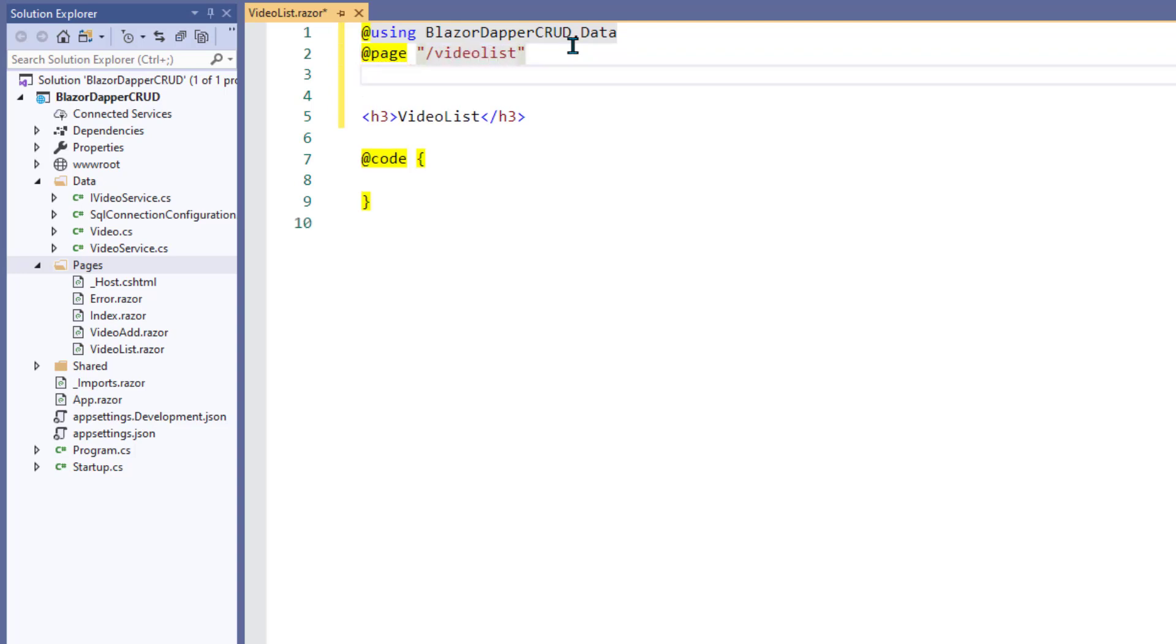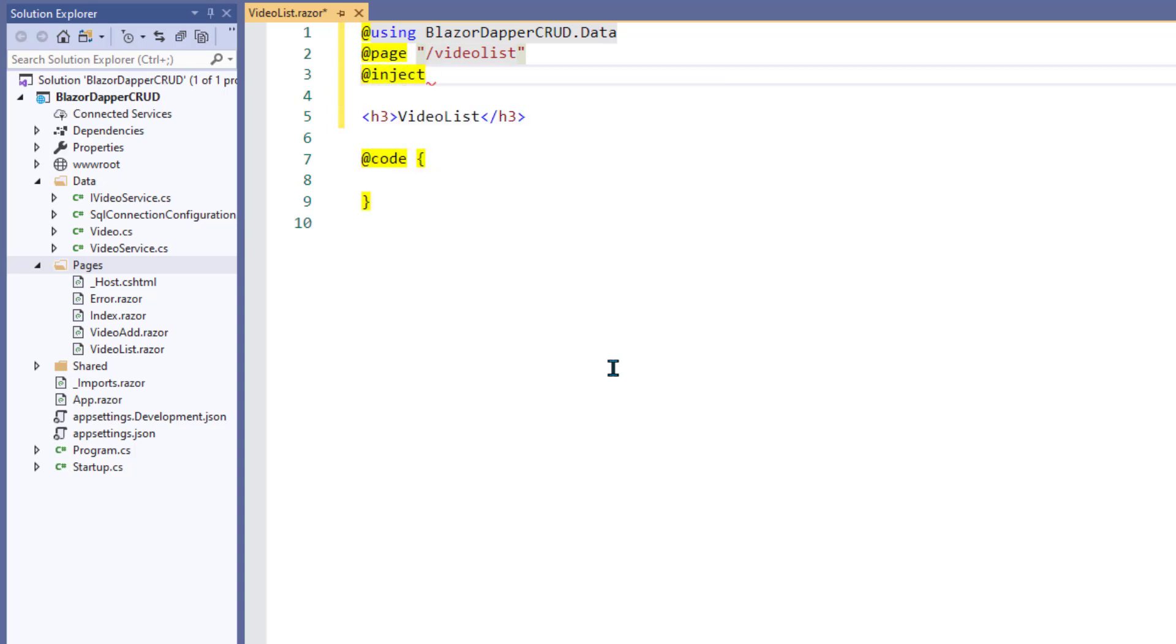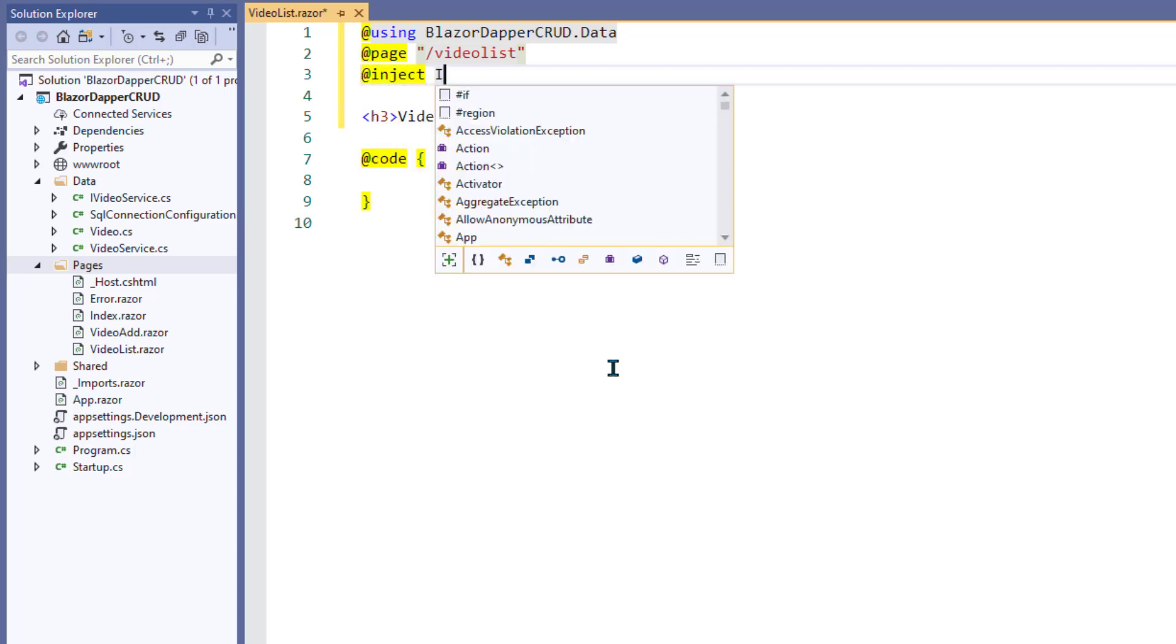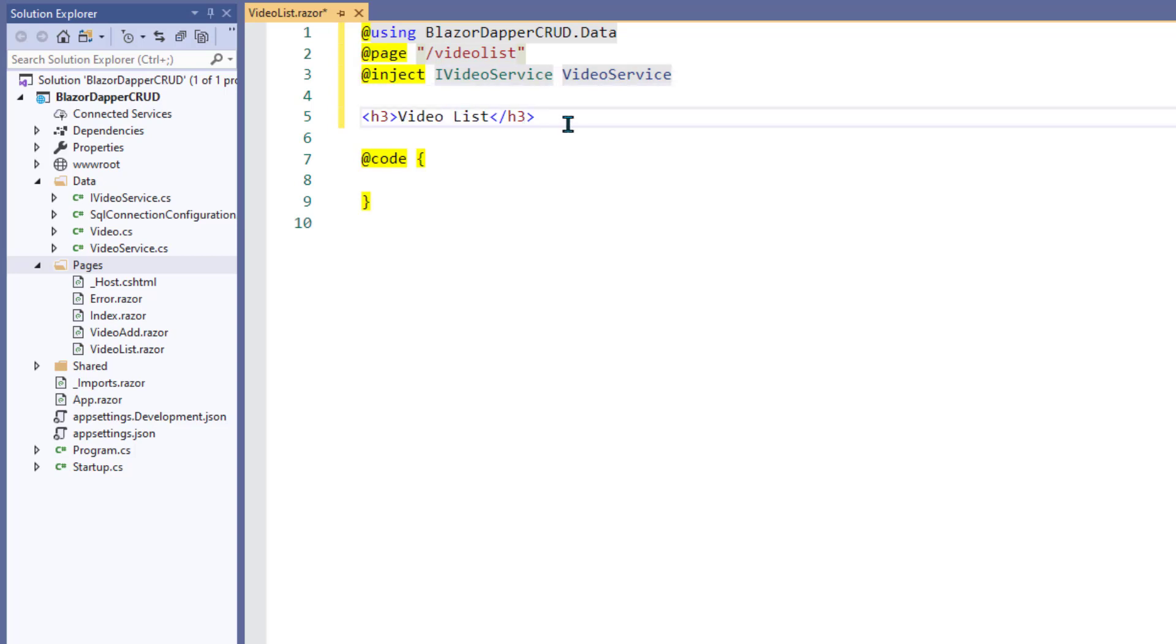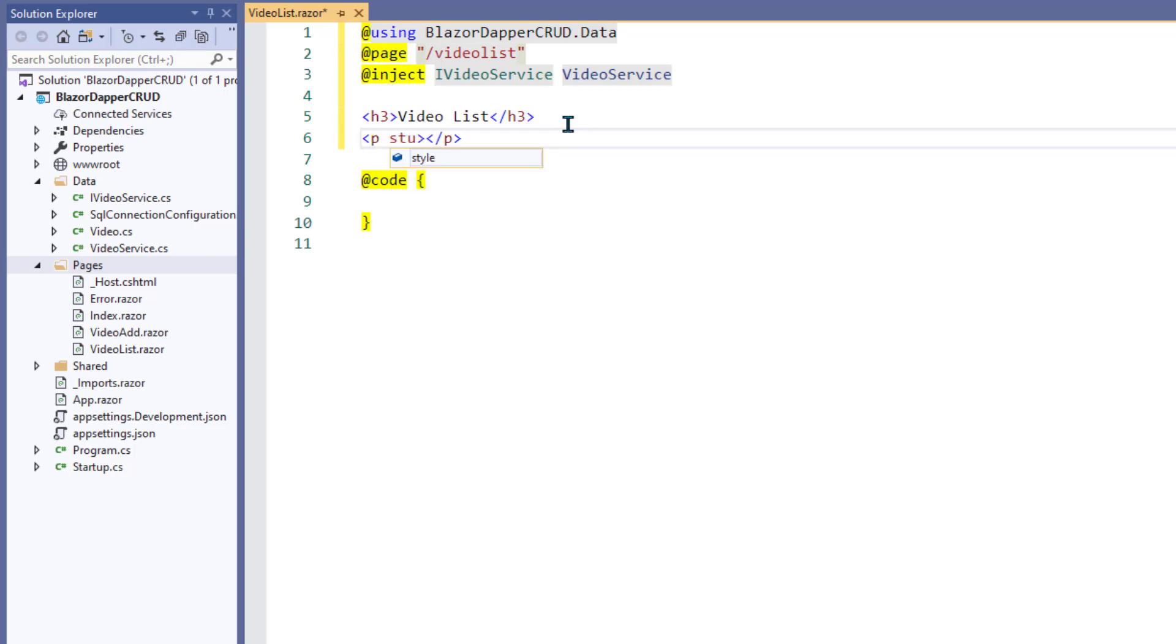And then we can say at page, and give this some kind of a name that starts with a forward slash. This is going to be the routing name, how you link to it. I always use all lowercase letters and always start out with a slash. I think it's just easier to remember. And then we need to inject the video service. That's called dependency injection, and it allows us to use methods in there without instantiating an object.